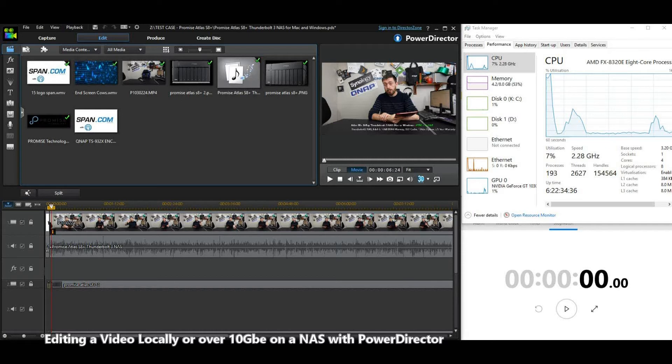Before when we edited on a local drive, it took about 31 minutes to edit a one gigabyte 1080p WMV file. Once we tested it on the Netgear, we got about 33 minutes of editing time. Do check out part one. So without further ado, let's kick start with part two.